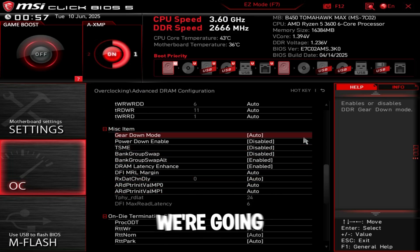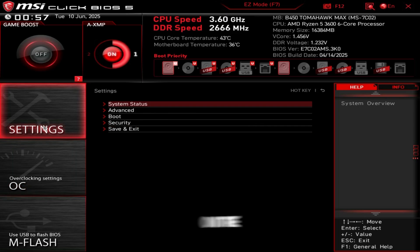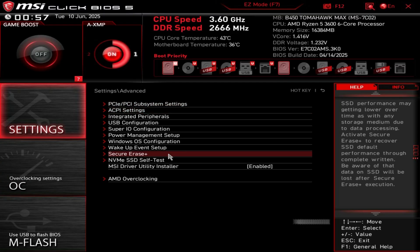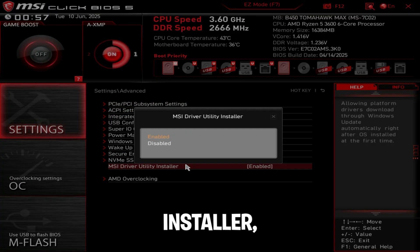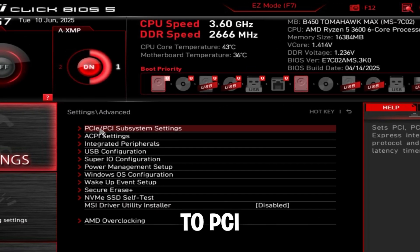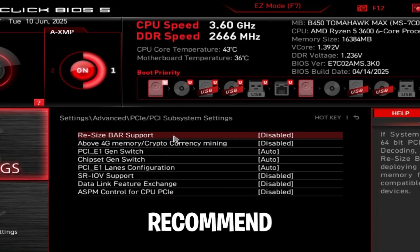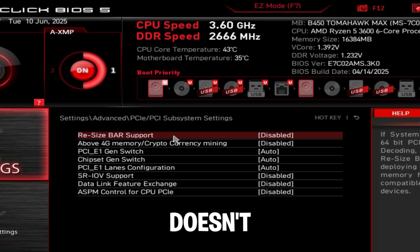Now we're going to go back, go to motherboard settings on the left, go to advanced, disable MSI driver utility installer. Then go to PCI subsystem settings. Resize bar support - I don't recommend using this for Fortnite because it doesn't really do anything, doesn't affect FPS or increase it.